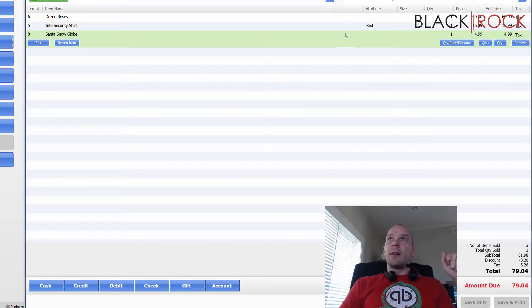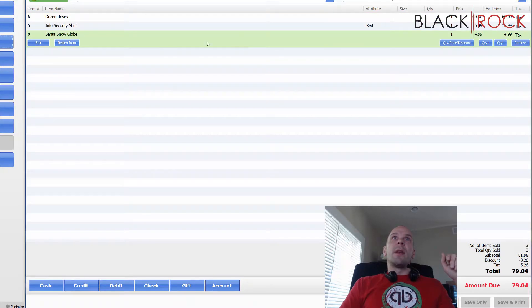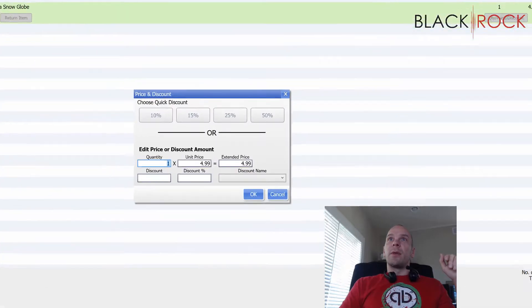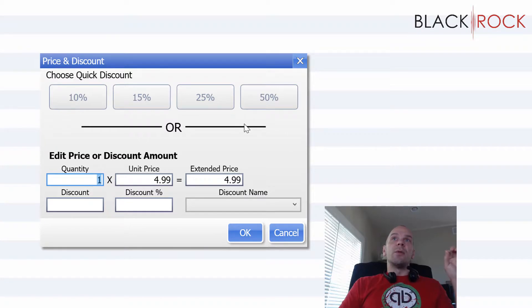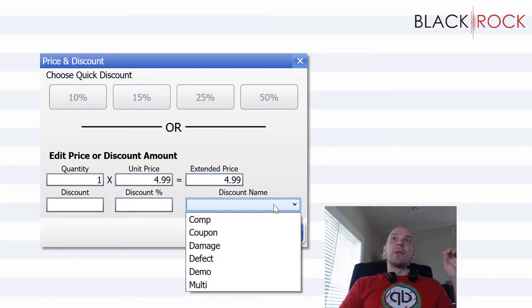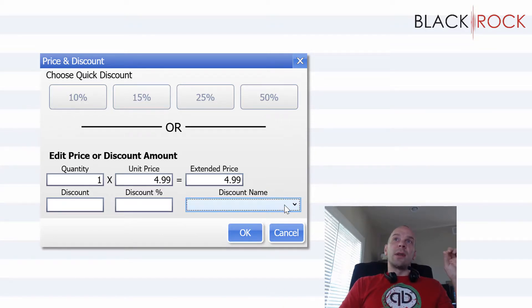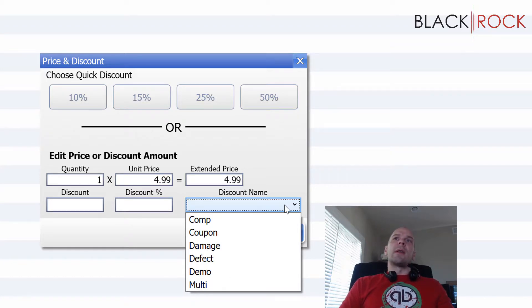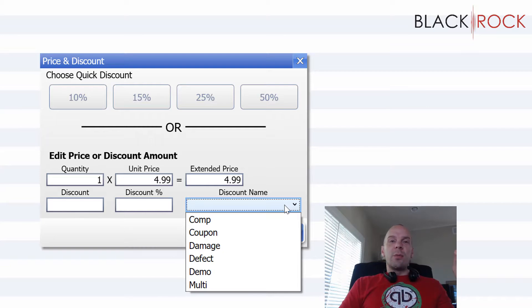Then the next kind of discount is you can choose line by line, which item you want to discount and you hit quantity price and discount. So if you hit that, you also get some quick discount buttons, but I'm going to tell you if you hit those, you skip the option of choosing discount name. So don't hit them right away. You want to choose your discount name. Now what's a discount name? That is how you're going to track why you're giving these discounts in the settings and preferences.